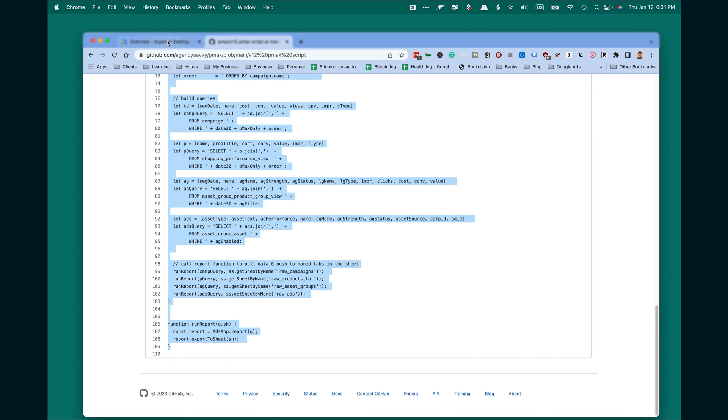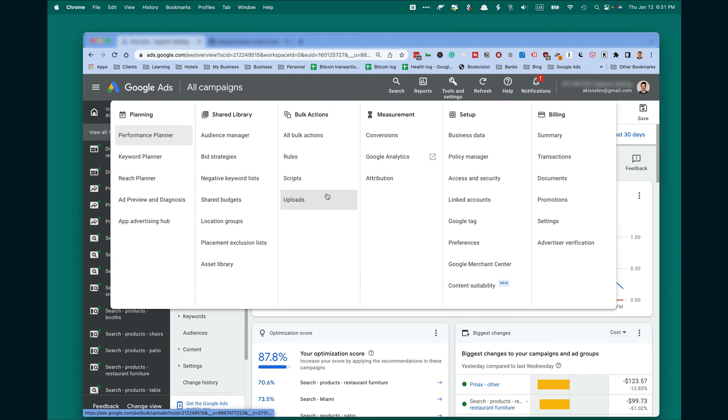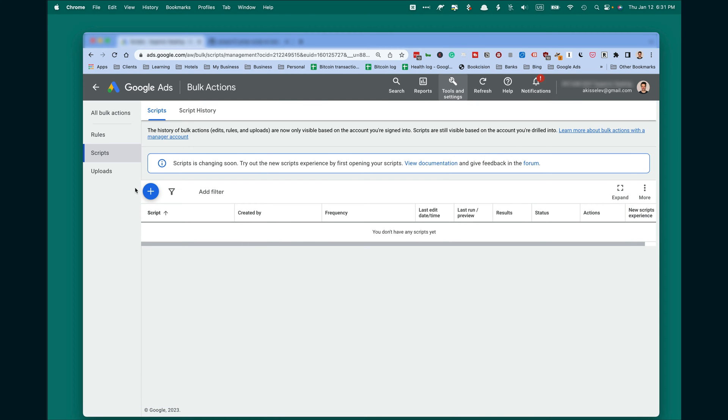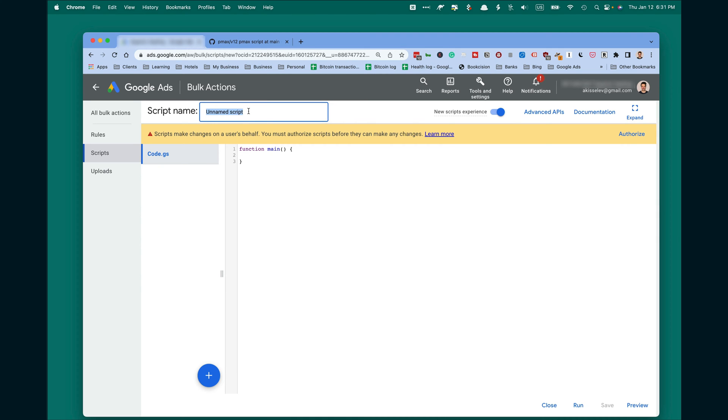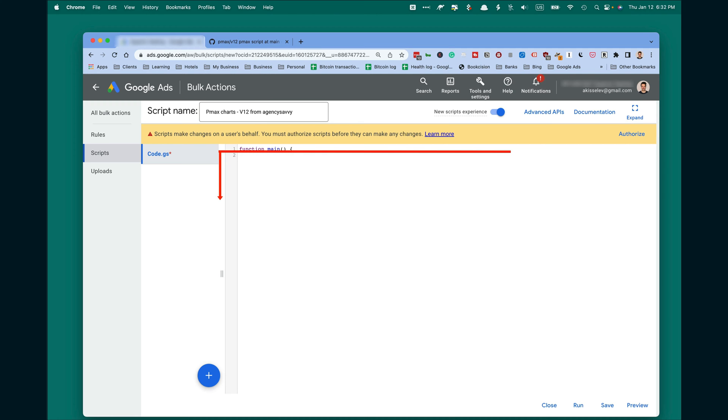Then open Google Ads, click Tools and Settings, Scripts, and Plus. We're going to add a new script. Name this script something like PMAX chart from agency Savvy and paste your script in line 2.